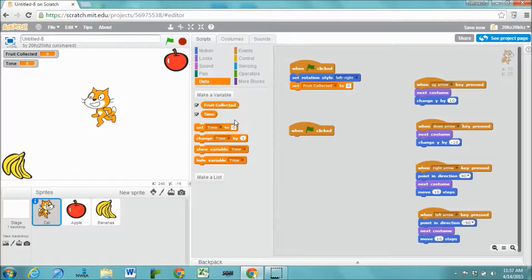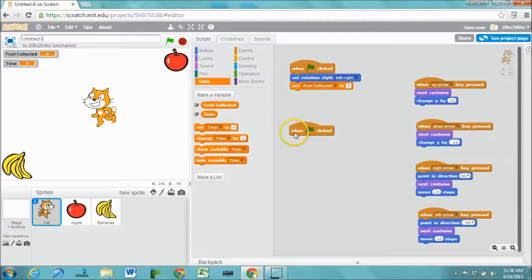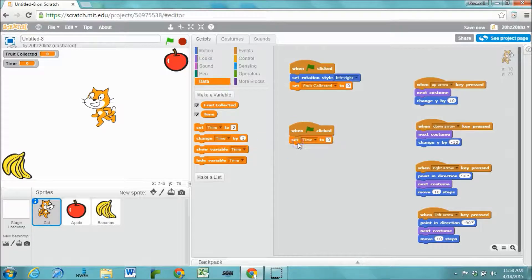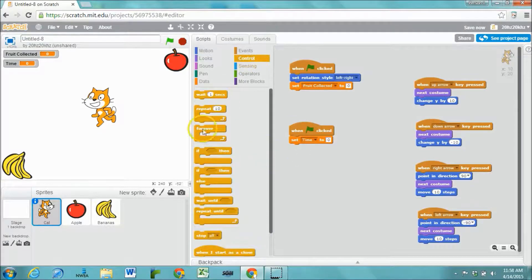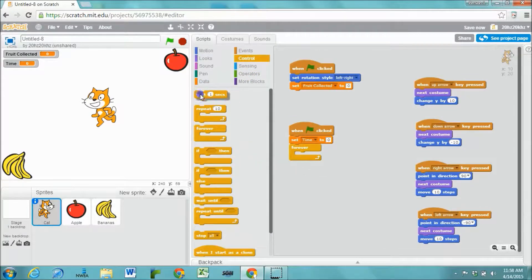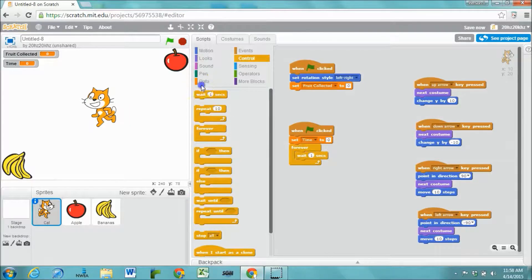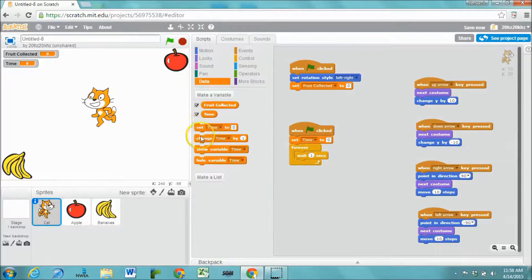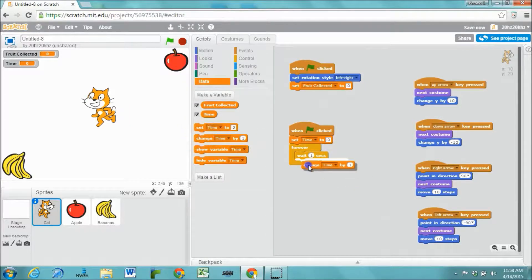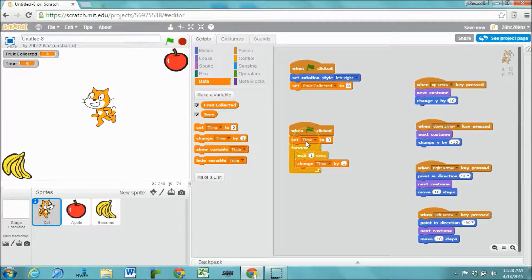In order to program this we're starting a new script. When the green flag gets clicked we set the timer to 0. And then forever it is going to wait one second then add 1 to the variable time.